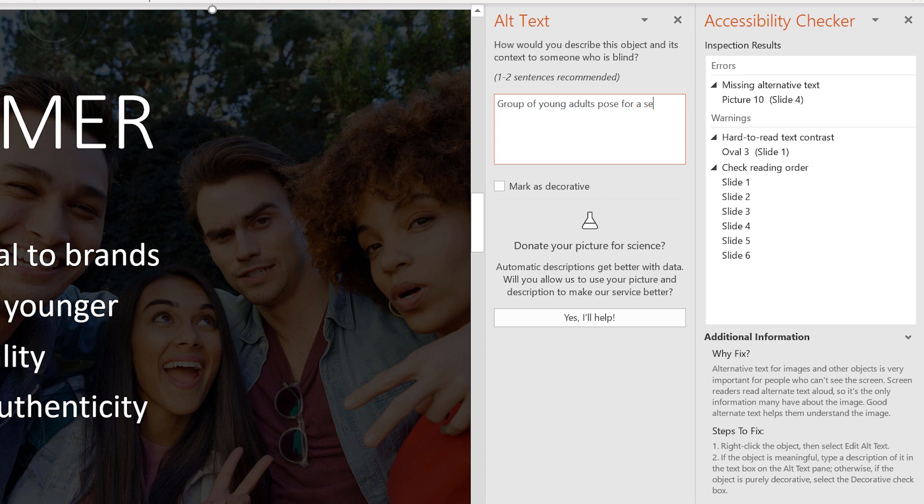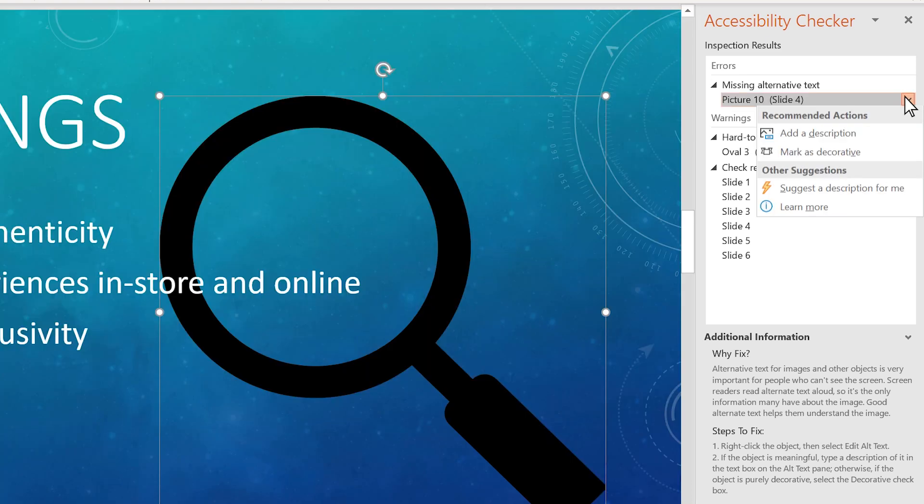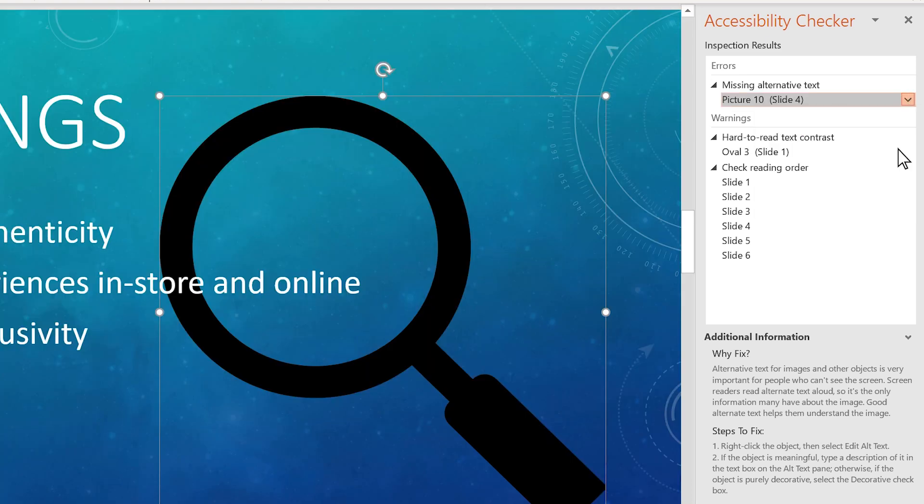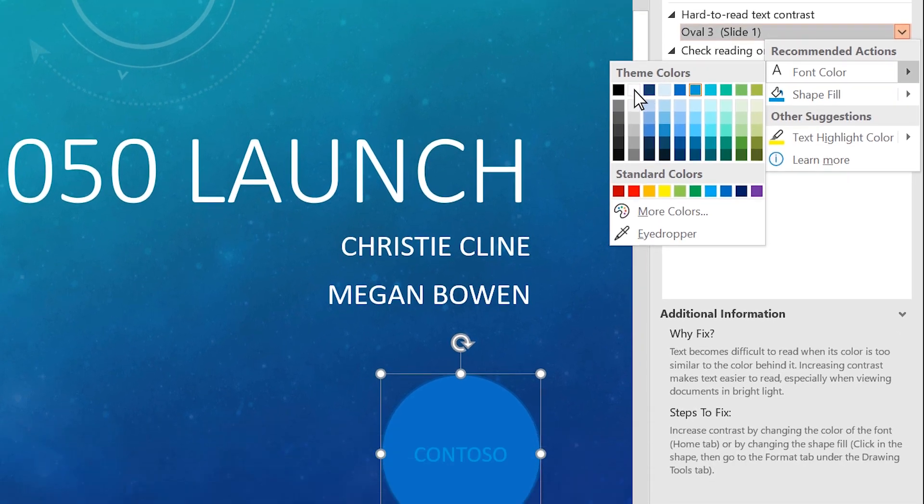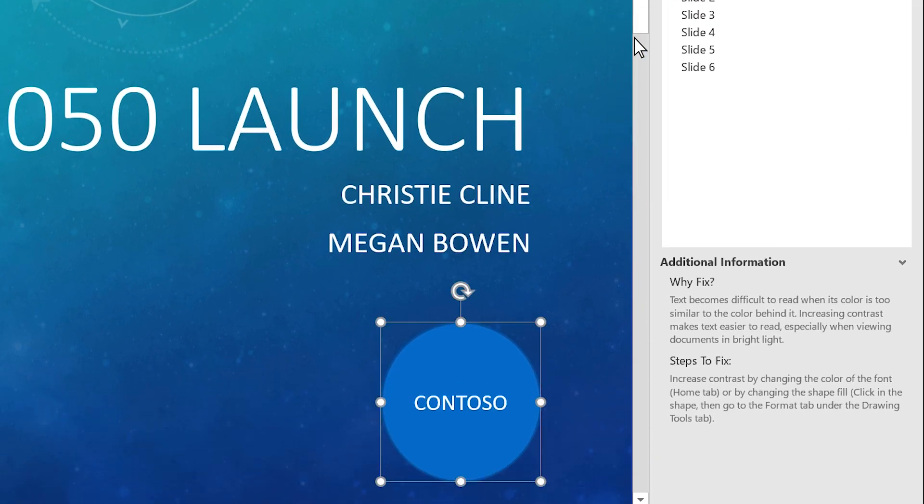Add descriptive alt text to photos, mark icons as decorative, fix visuals with poor contrast, and more.